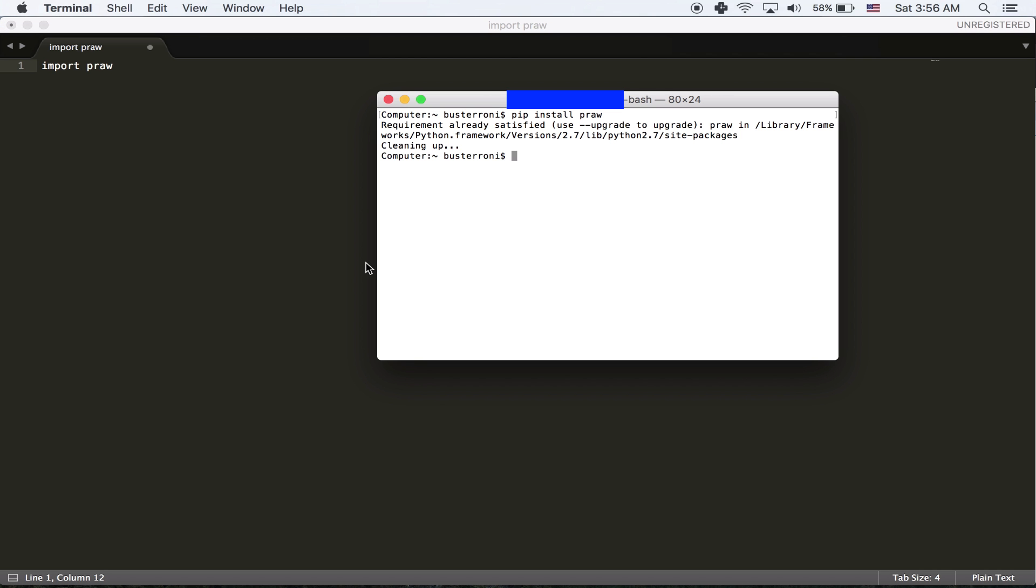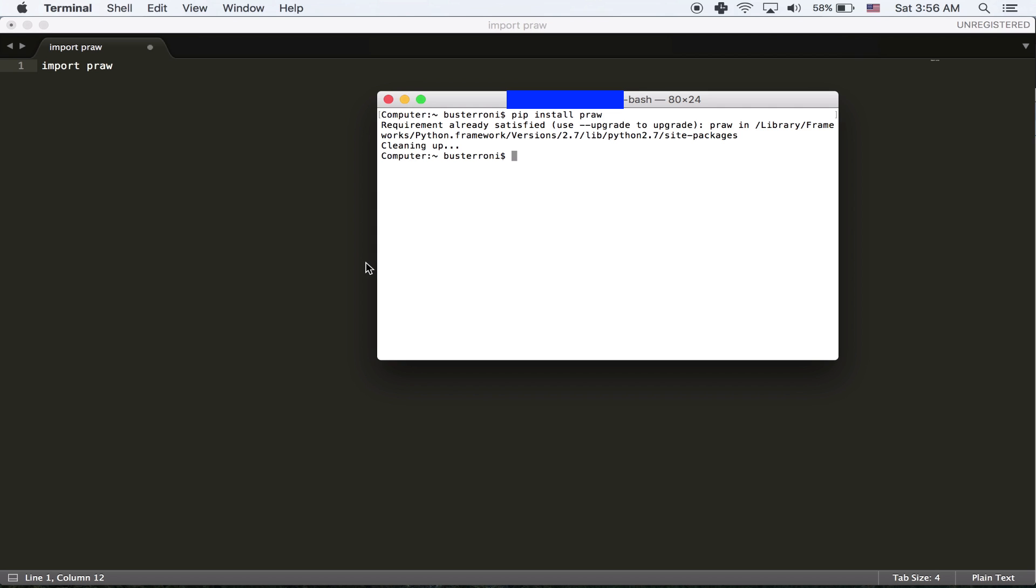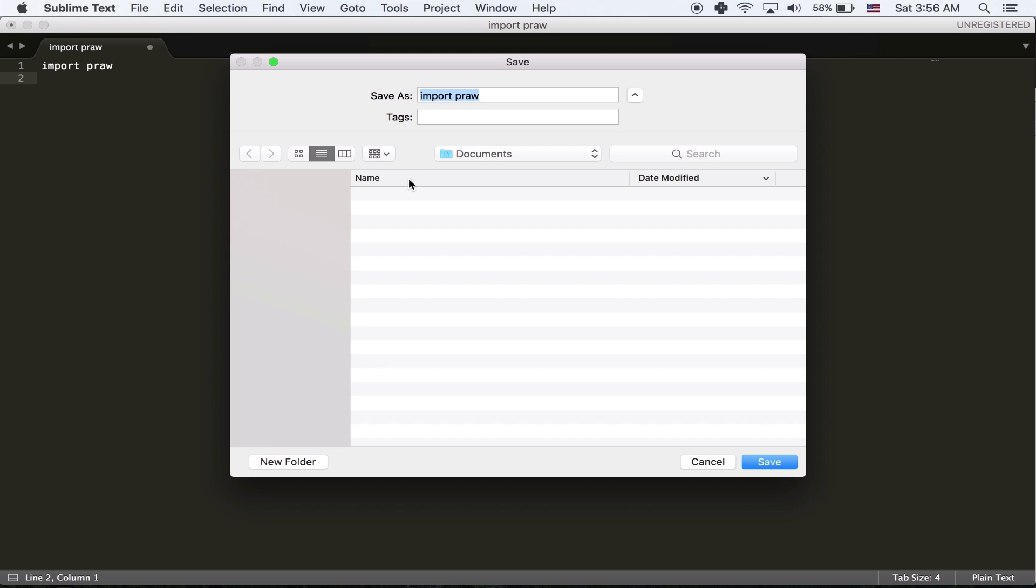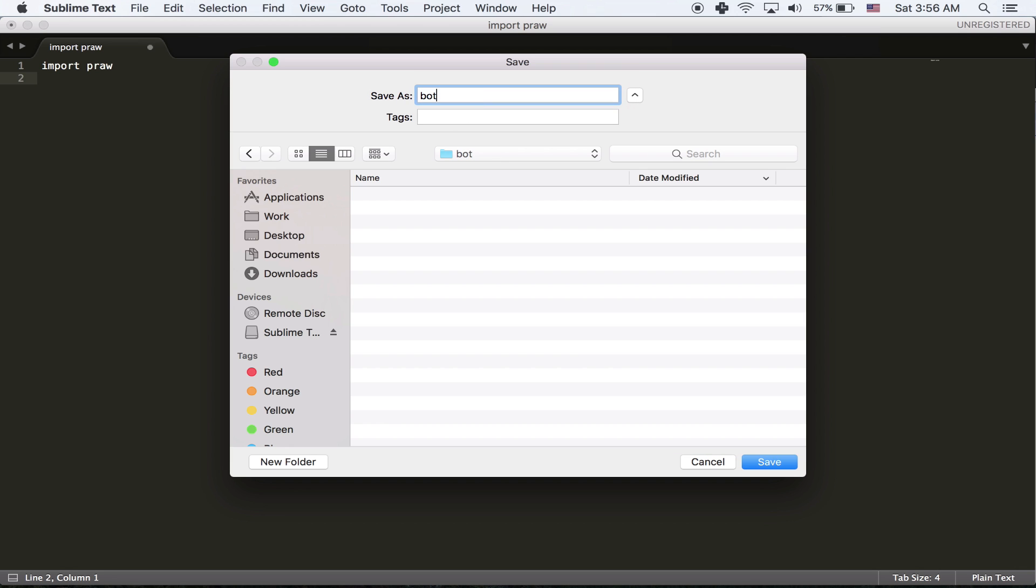You install it in terminal. So you're going to import PRAW. And I'm just going to save this file in desktop, YouTube, bot. I'm going to call it bot.py. Or I'll call it Reddit bot. It's going to be more clear.